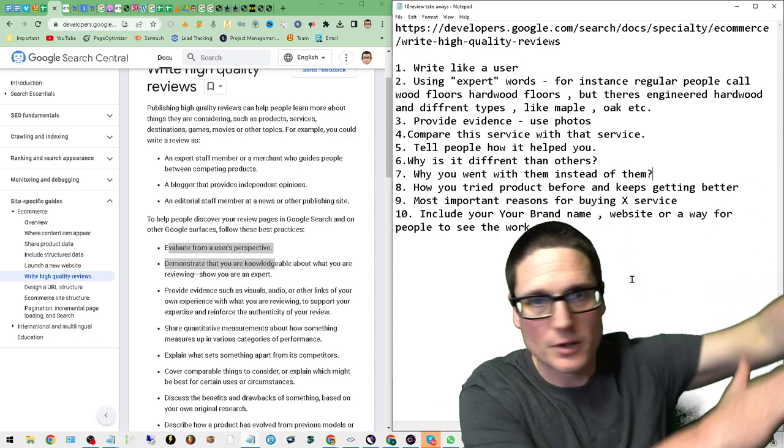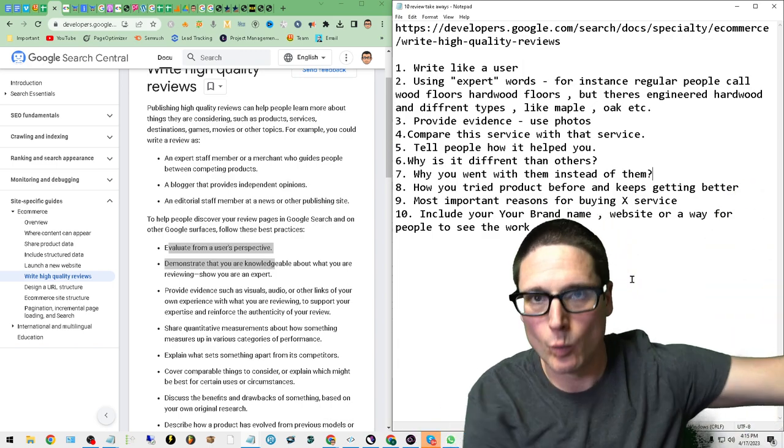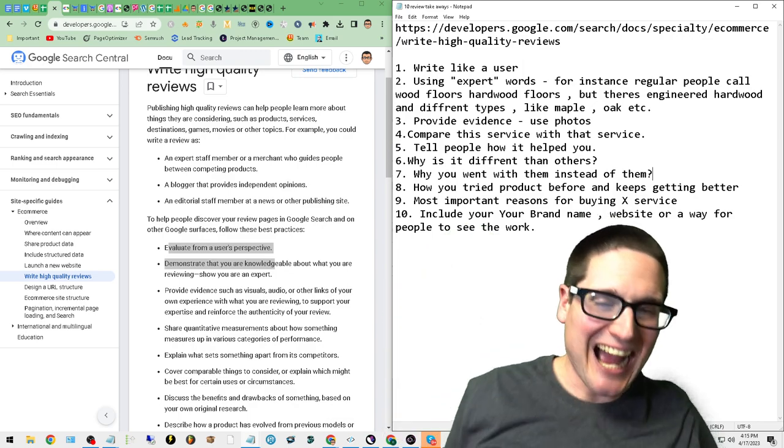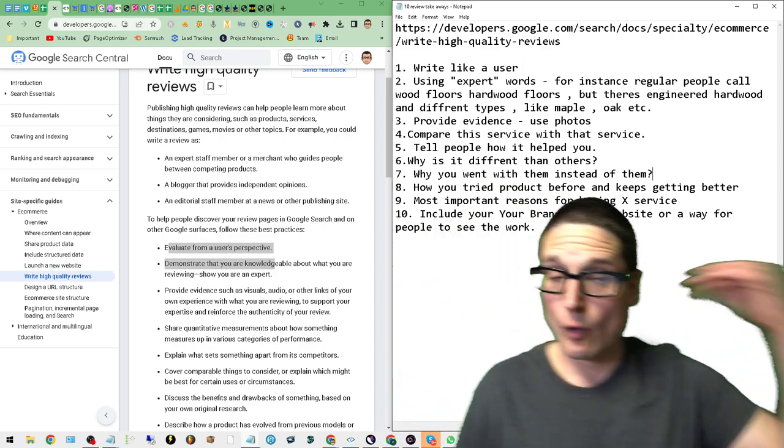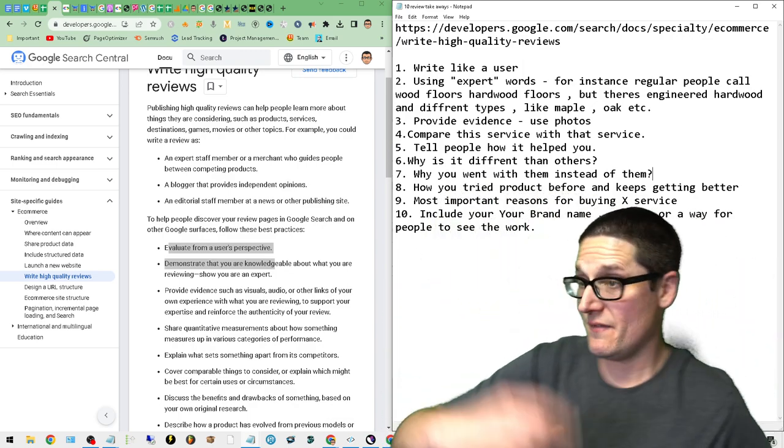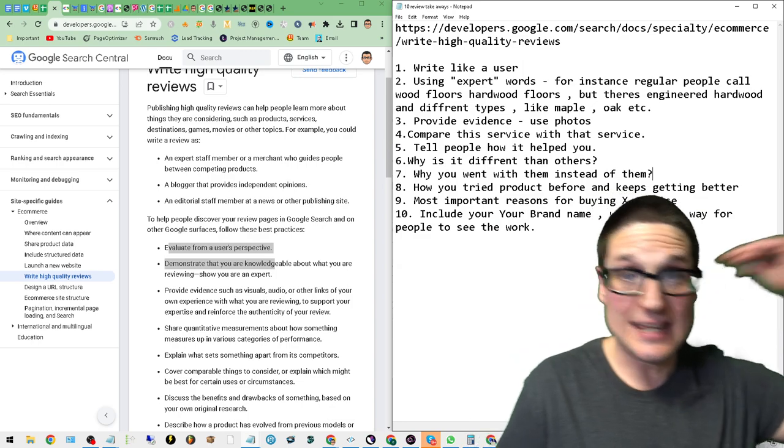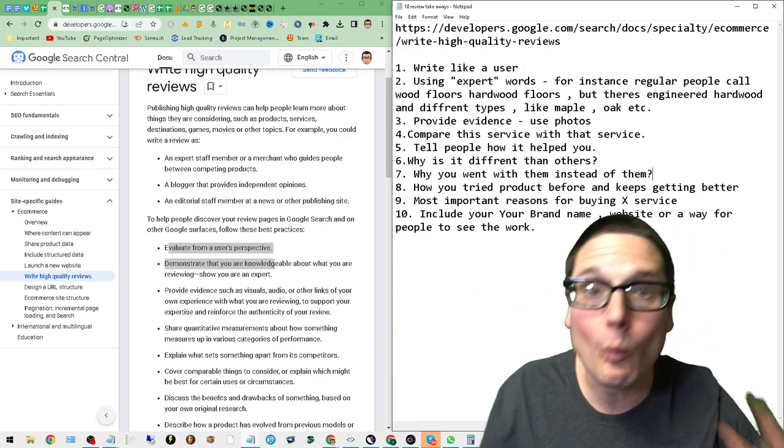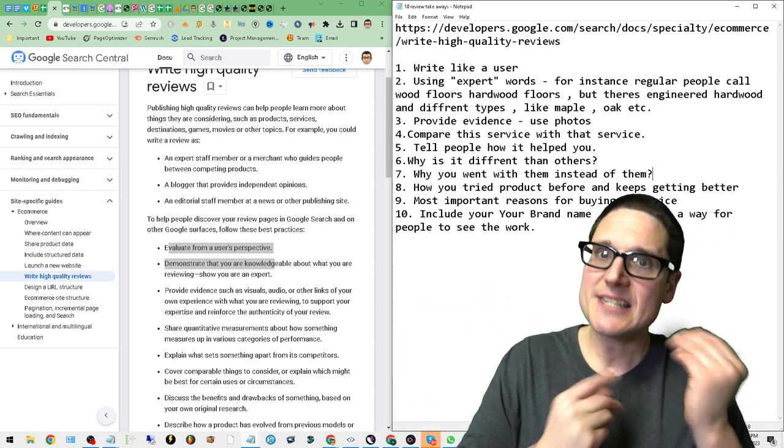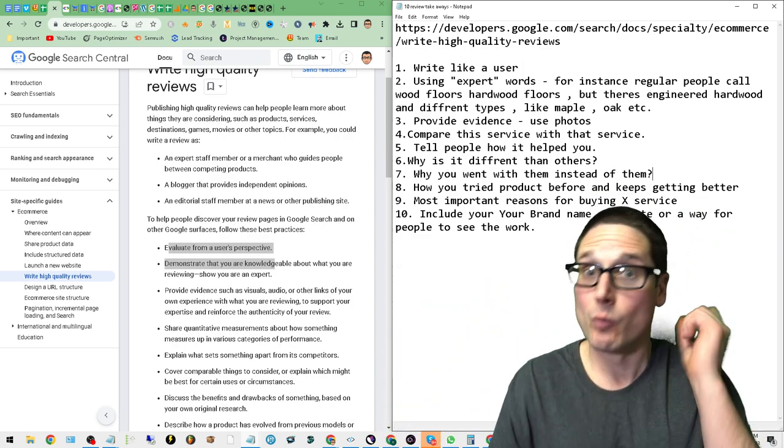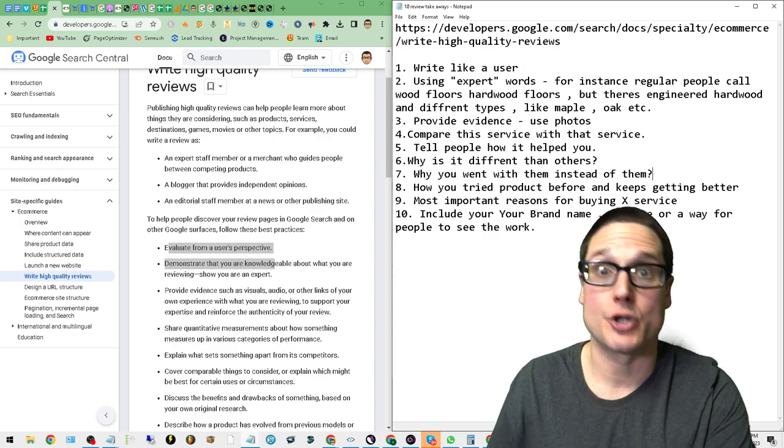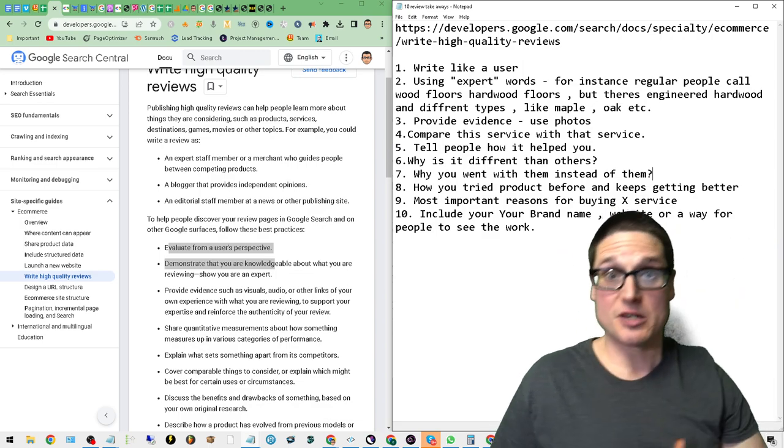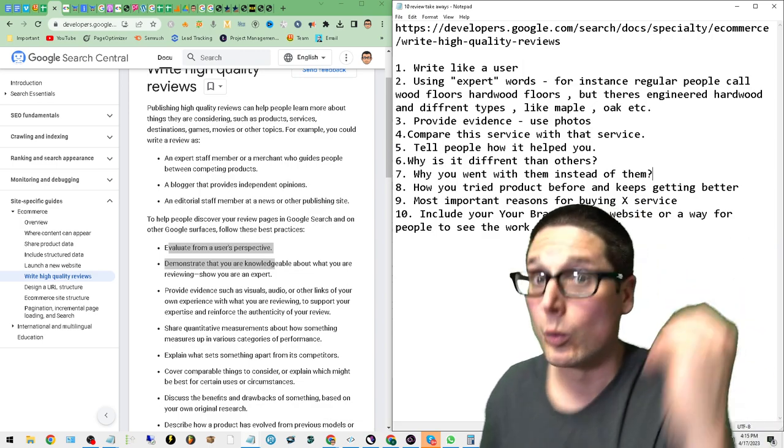What was the deciding reason? Was it their marketing? Was it that you trust them? Was it the—what was it? This is the type of stuff that a real user, that a real customer, that a real review should include. This makes a high-quality review.